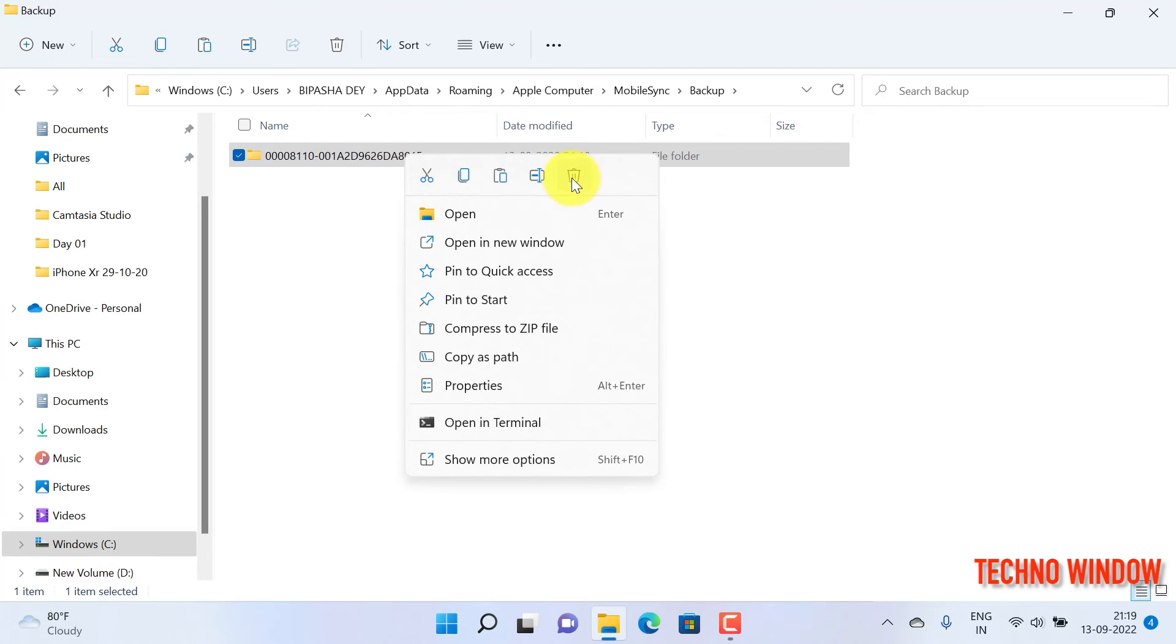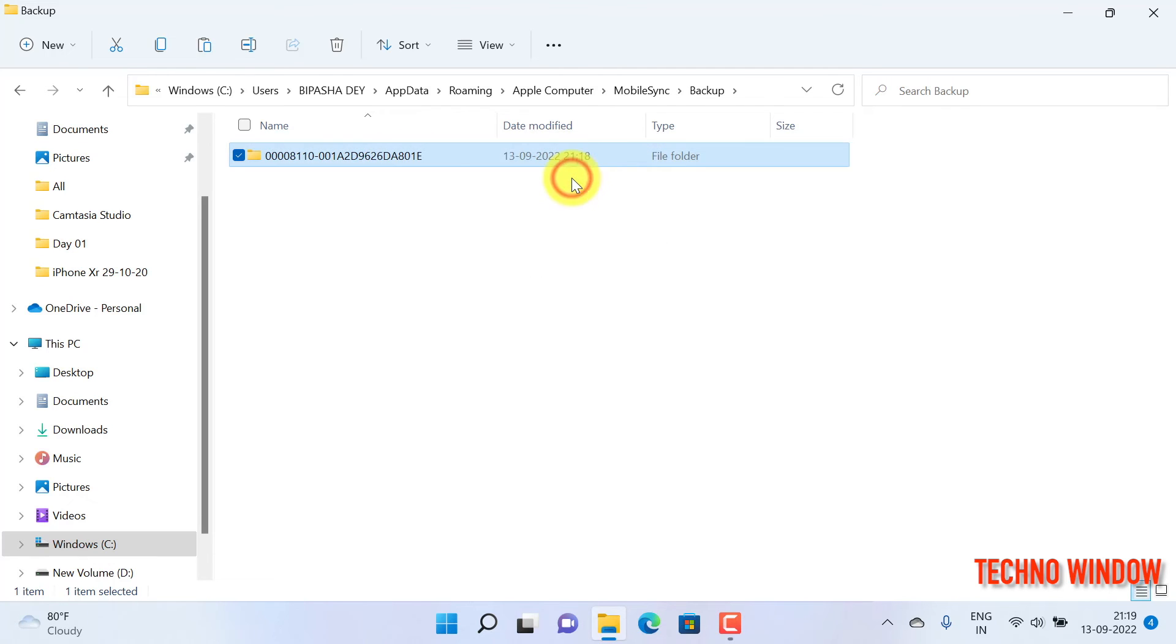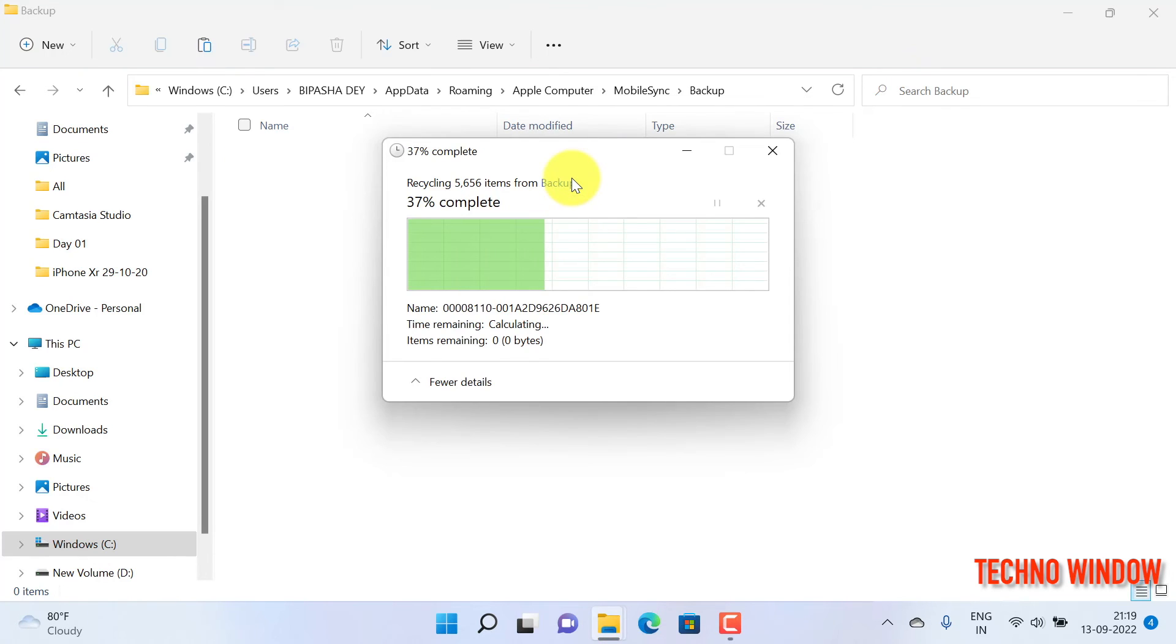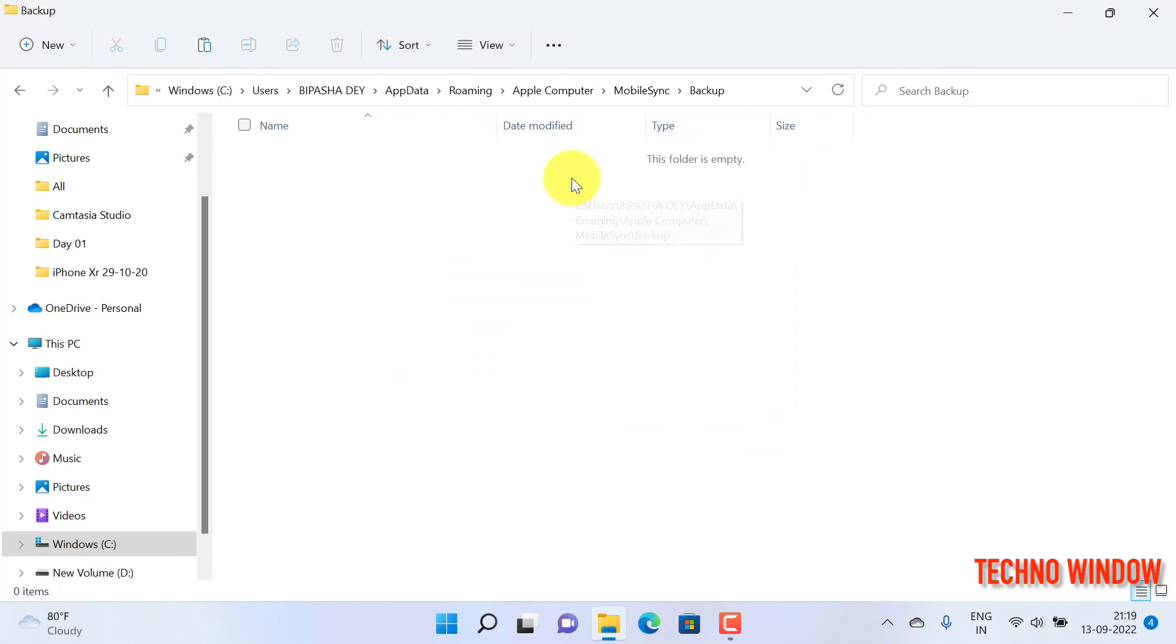If you would like to delete your iPhone backup, just right-click on it and click the Delete icon.